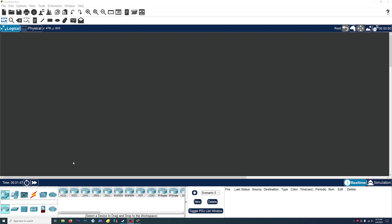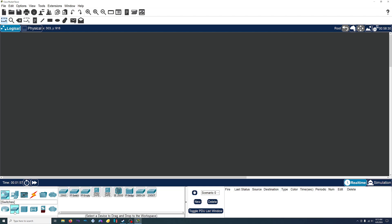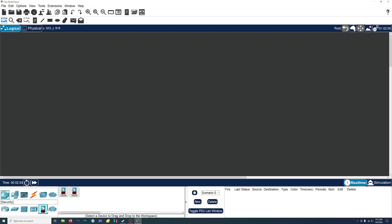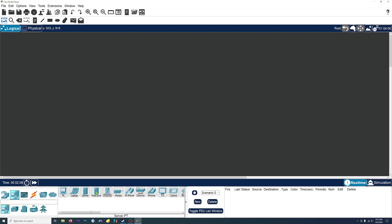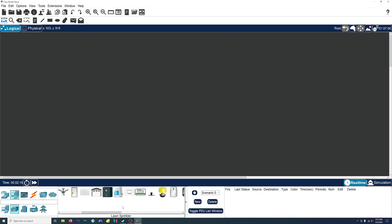Here at the bottom left of Cisco Packet Tracer, you can see they have all these different devices that you can configure. For network devices, they have all these routers, switches, hubs, and wireless devices. For end devices, they have computers, laptops, phones, TVs, smart doors, smart fans — all these different devices that you can mess around and play with.